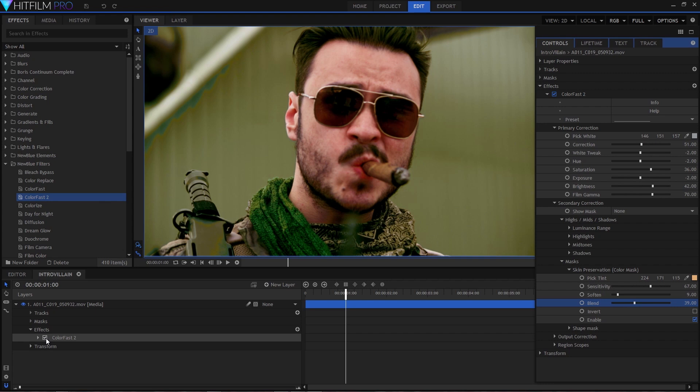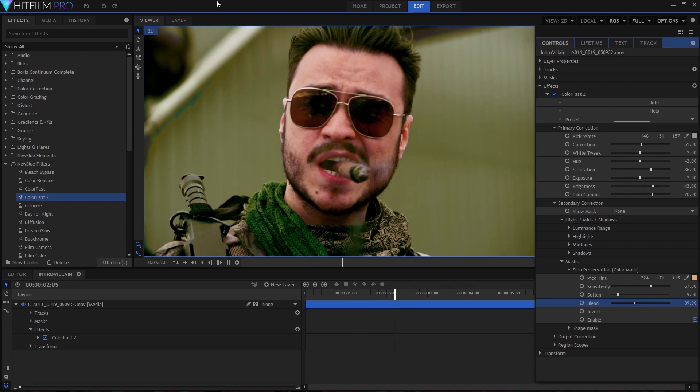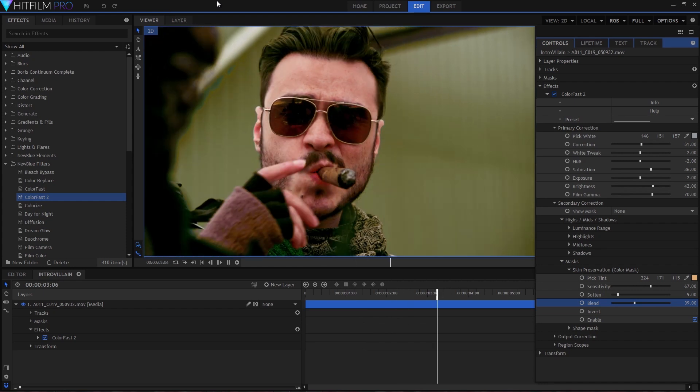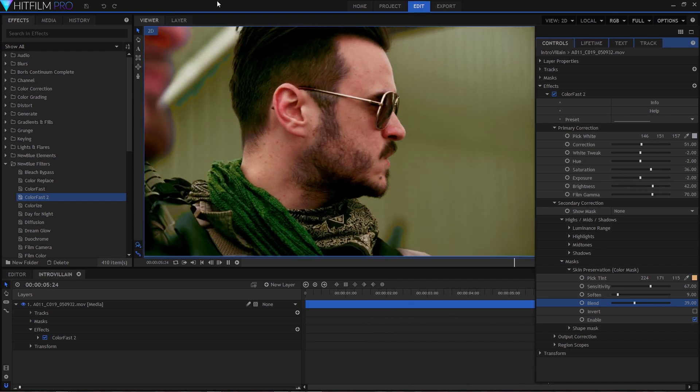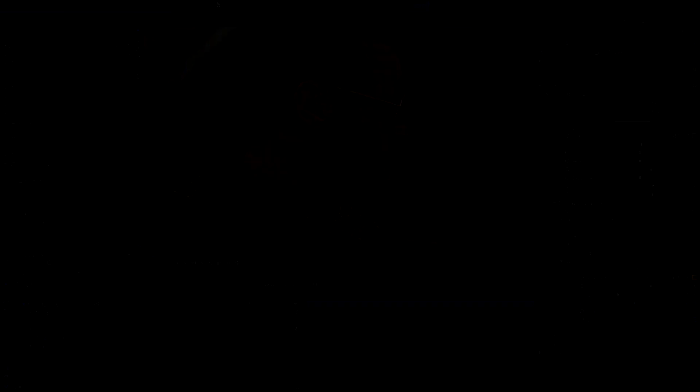So that concludes our quick briefing on some of the things you can accomplish in Amplify and how to achieve them. If you're interested in checking out more, head on over to newbluefx.com.